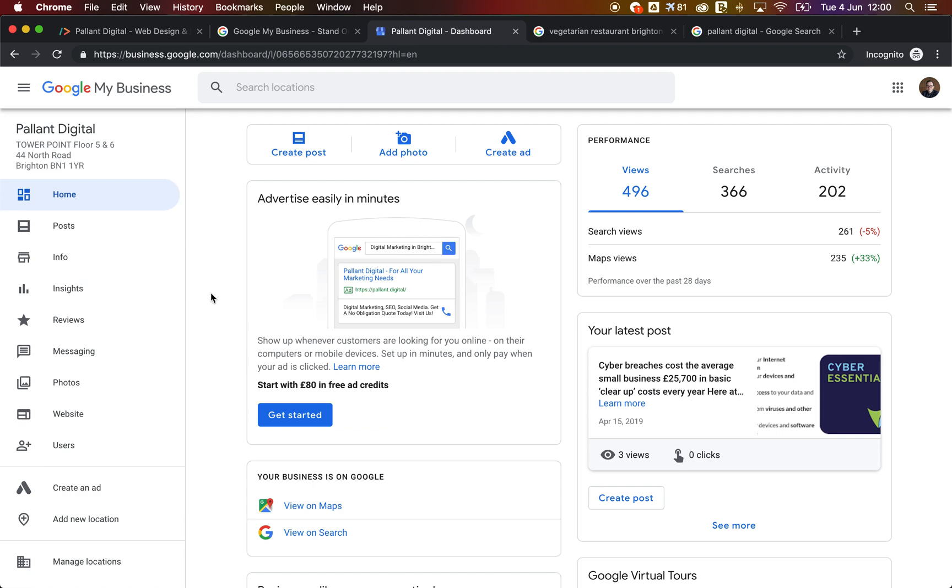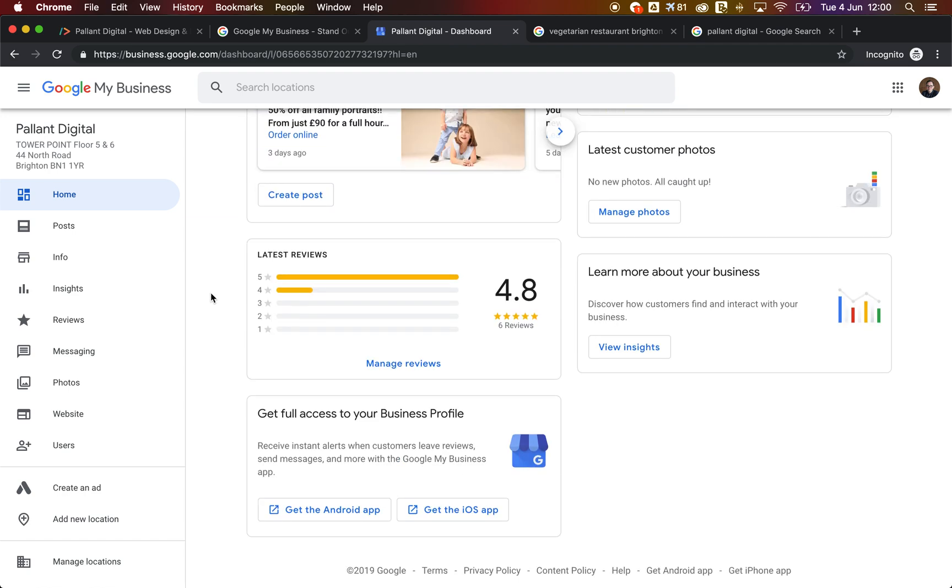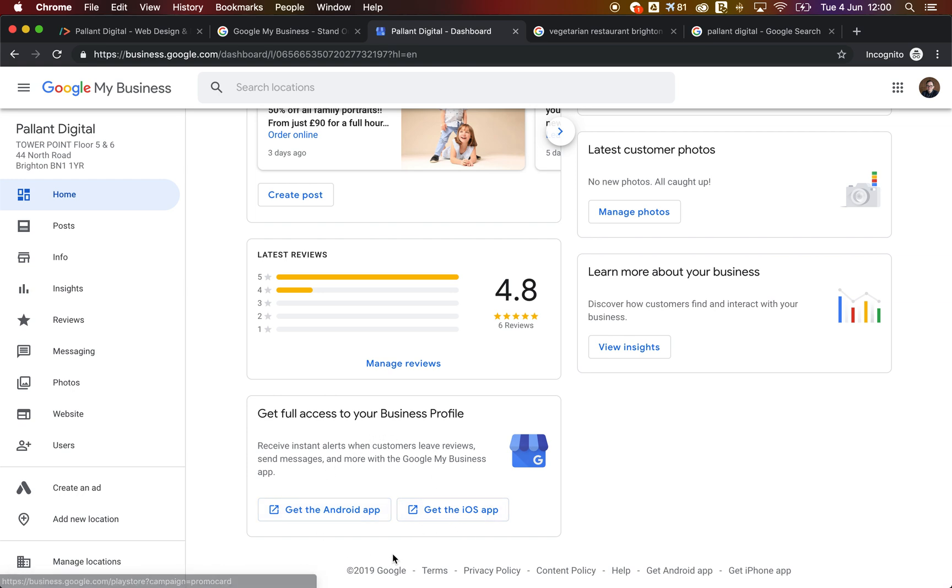Well, Google My Business will email you, but a better way to do this is to use the free app. The free app is available on Android or iOS, depending on what you prefer. And that app allows you to manage the listing.